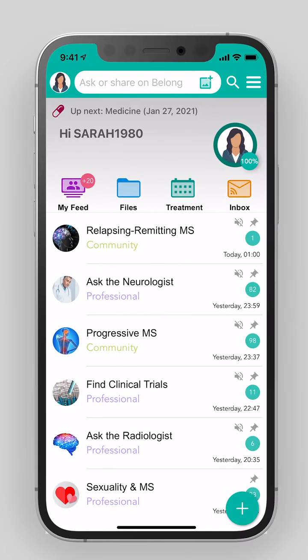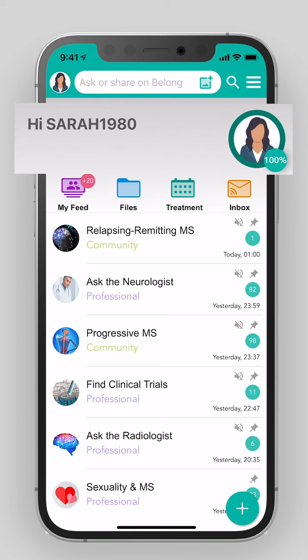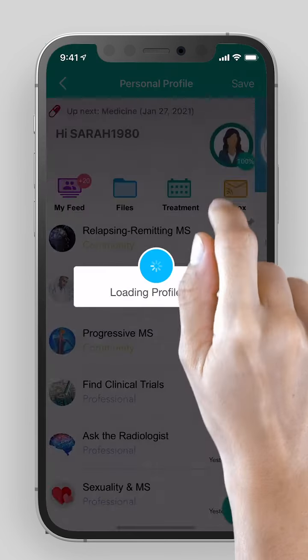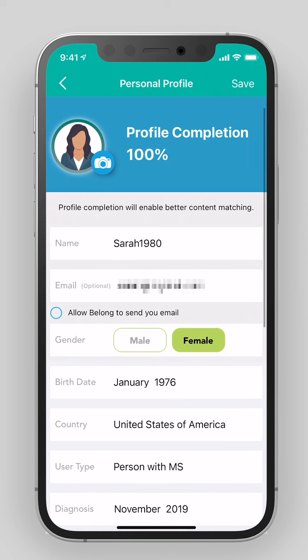The main menu. Your name and profile appear here. Clicking on the image allows access to your personal profile.